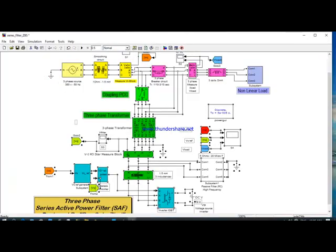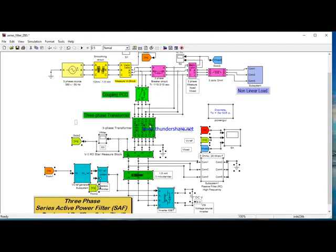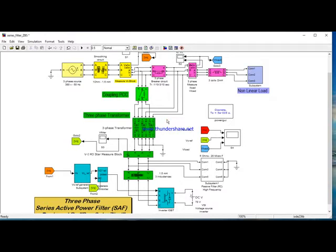Now I want to show you this transformer here, which connects the main circuit to the filter. This is the operational coupling between the shunt active power filter and the series active power filter. I use the transformer for coupling — I inject voltage here to compensate the perturbation on the main circuit. The perturbation will be the effect of a SAG signal.